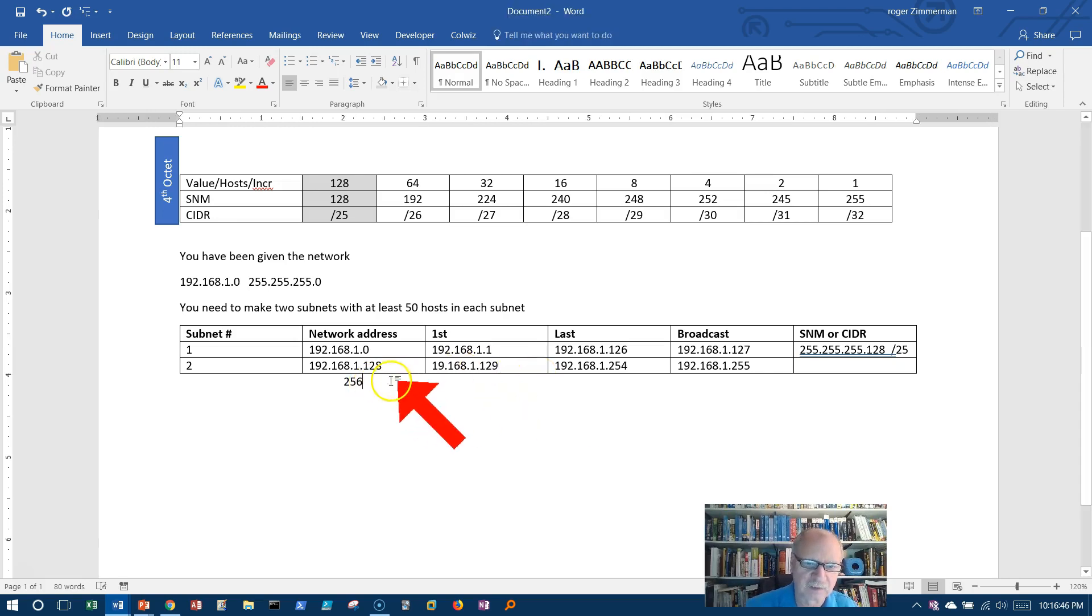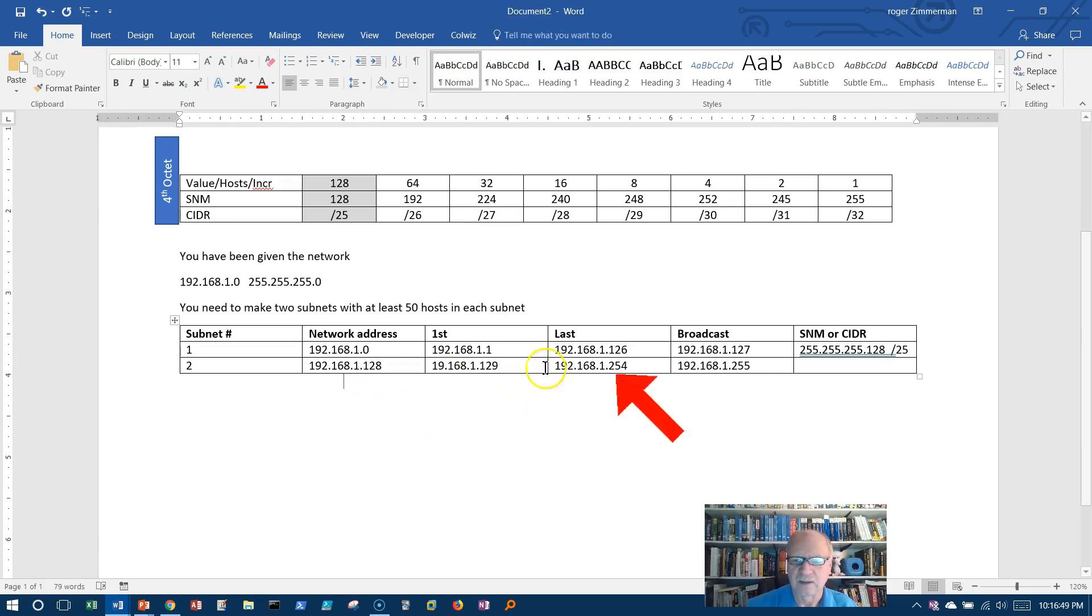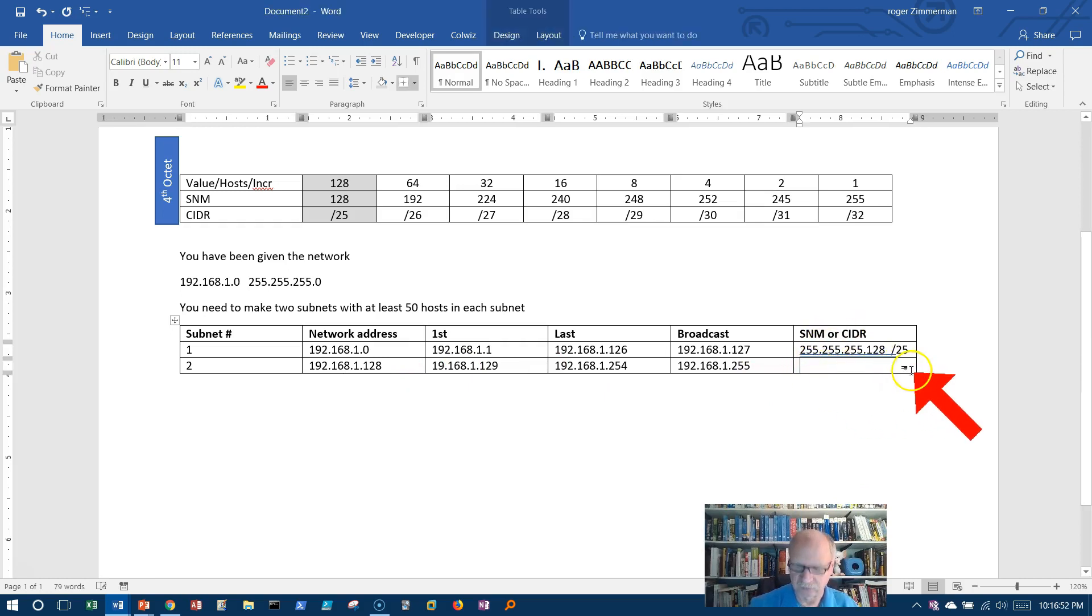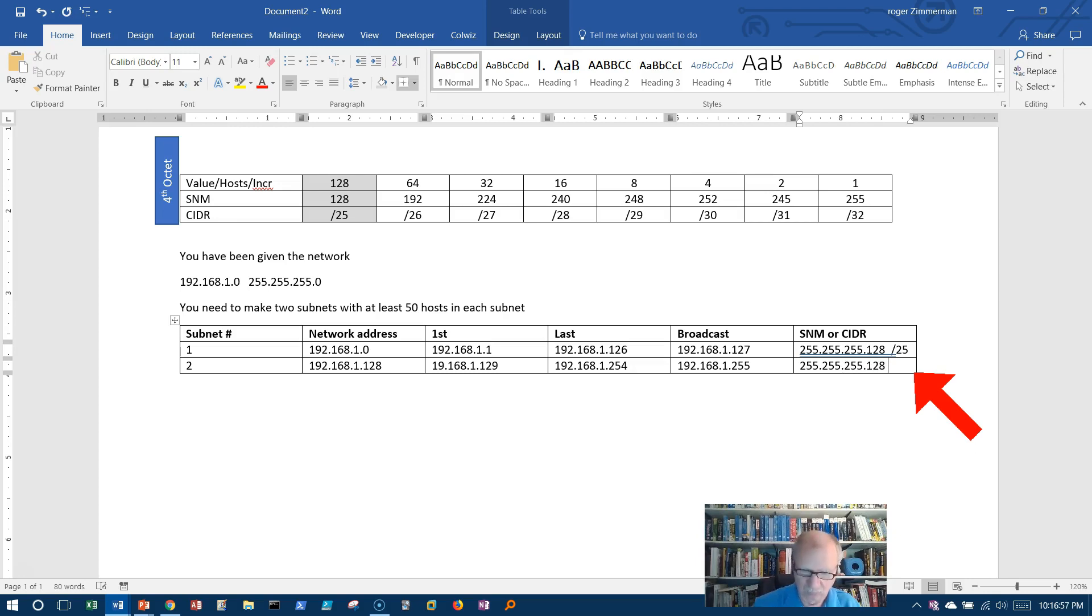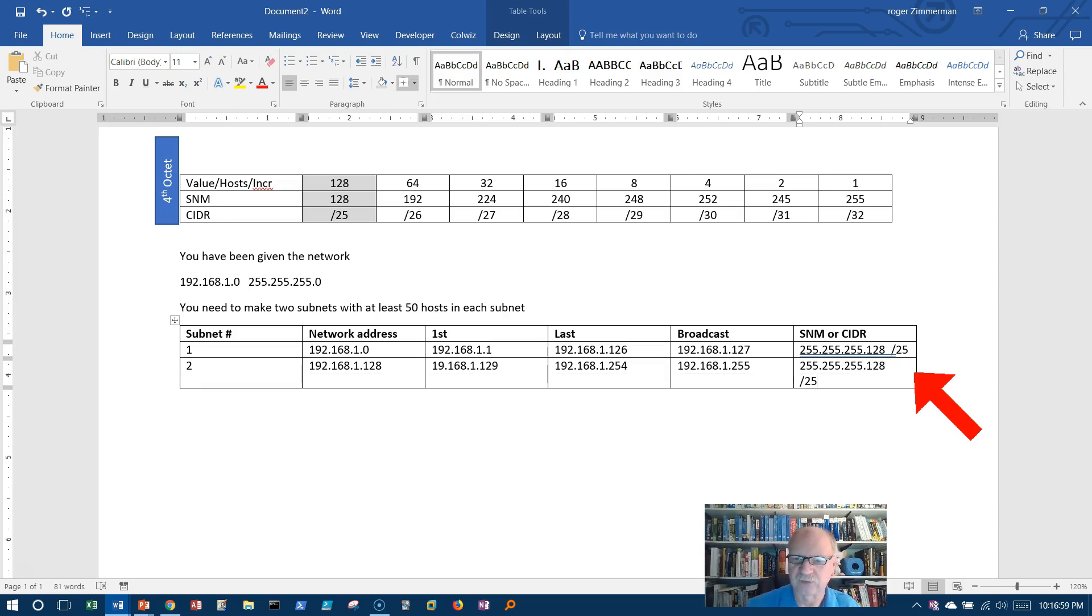I don't need this. And again, our subnet mask or CIDR notation, 255.255.255.128 or slash 25. I can say it either way.